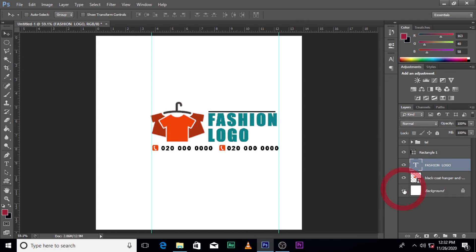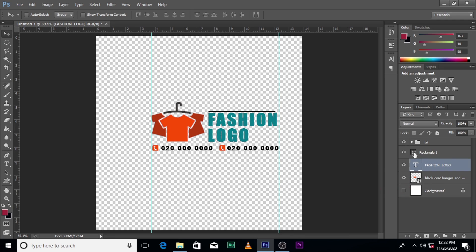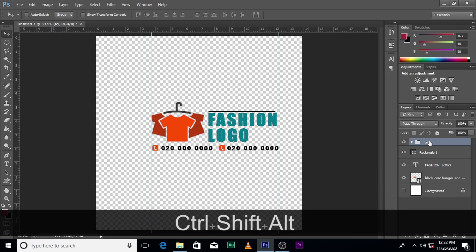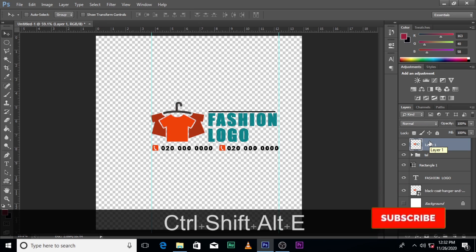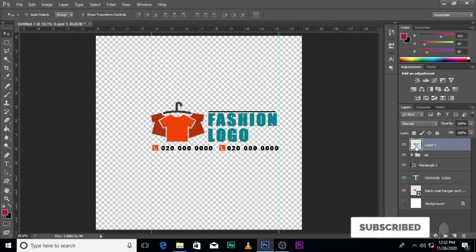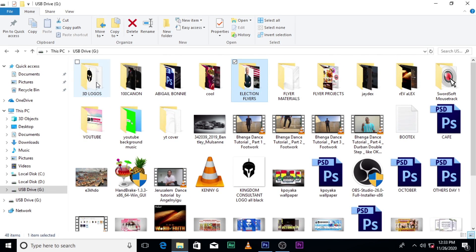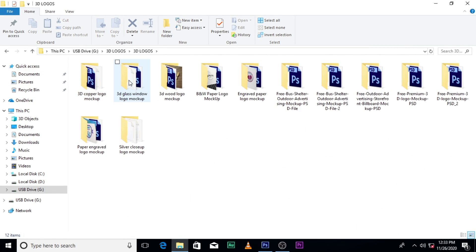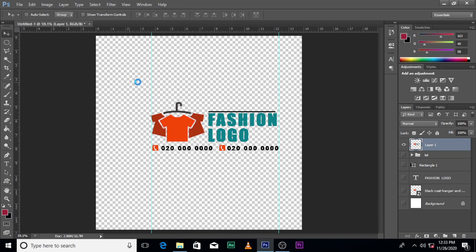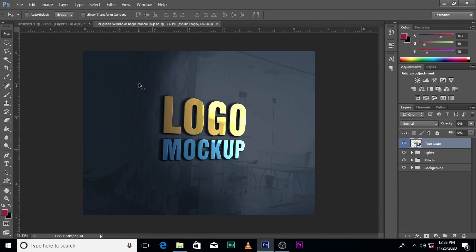So make sure your background is off and everything is the way I said. Then click Ctrl+Shift+Alt+E to merge everything onto one layer. Mute everything else — you can see everything is now on this layer. I'm going to leave a link to this particular 3D logo in the description so you can download it for your tutorial as well.